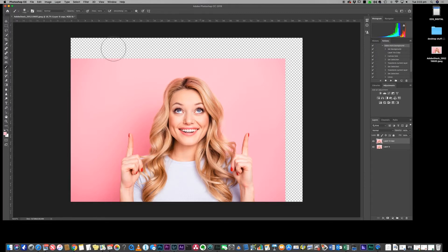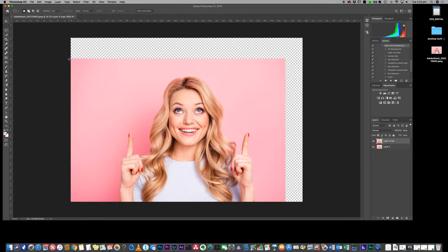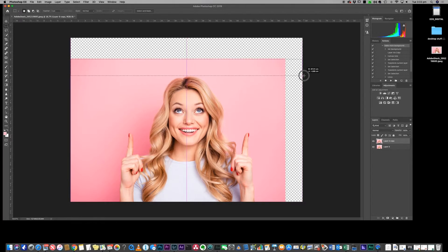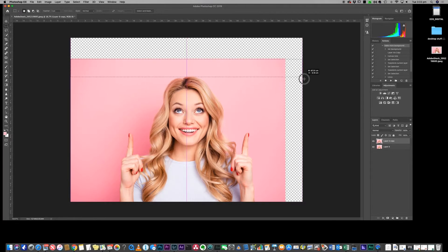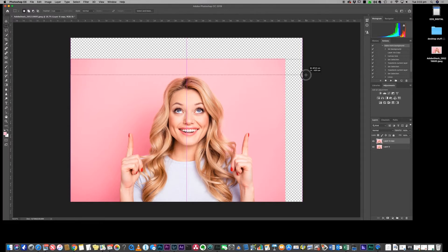Then we're going to use the rectangular marquee tool. The key with this is now we're going to make a selection and we're going to select part above her head where there is just pink. It doesn't matter that you've got empty space to the right. What you don't want to do is select into her head or any other object - it needs to be blank.